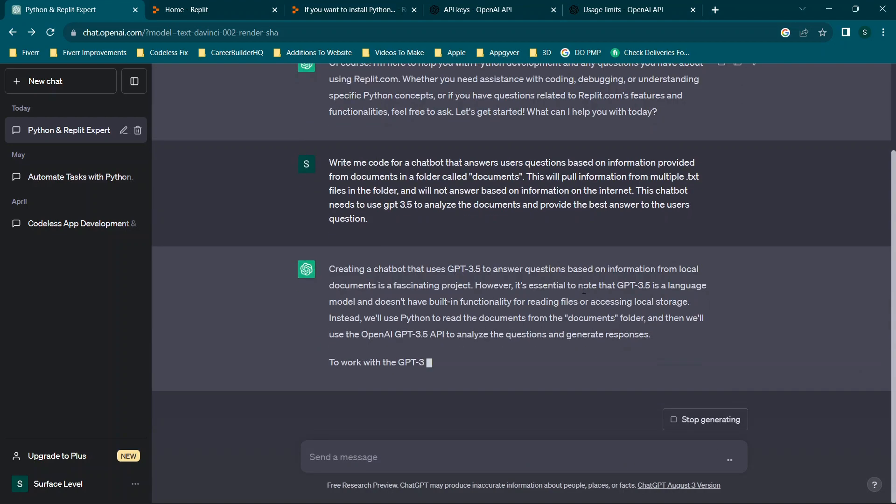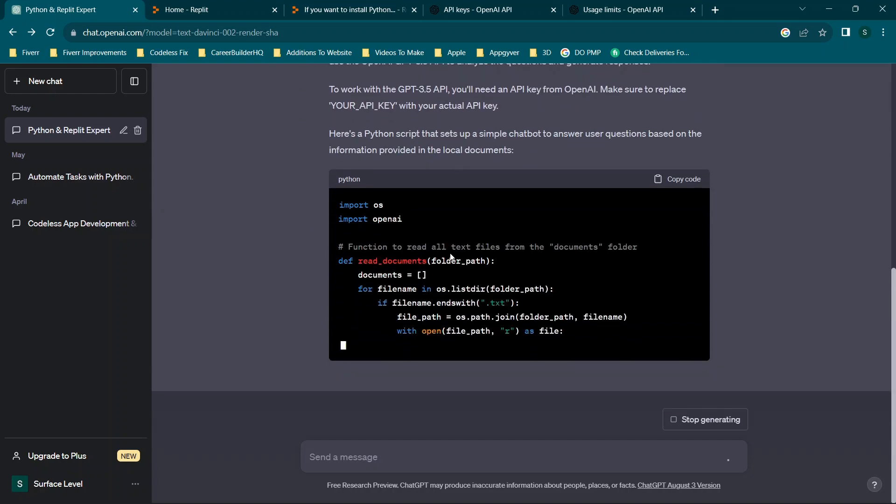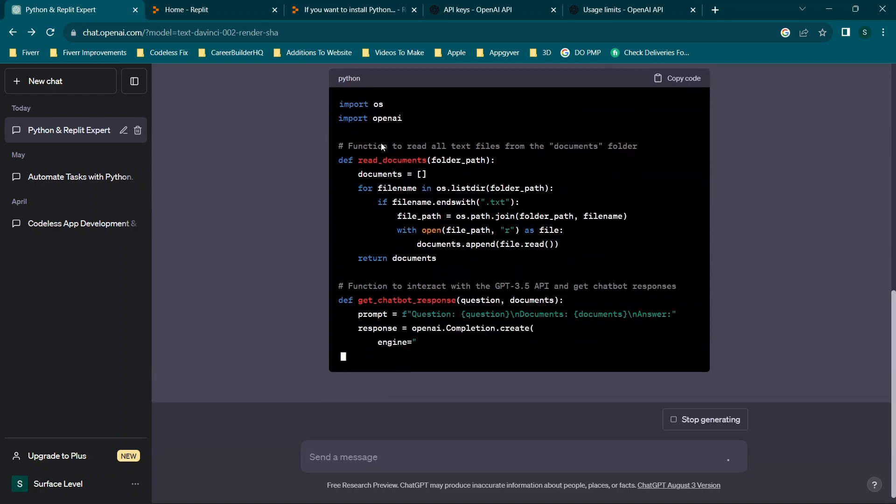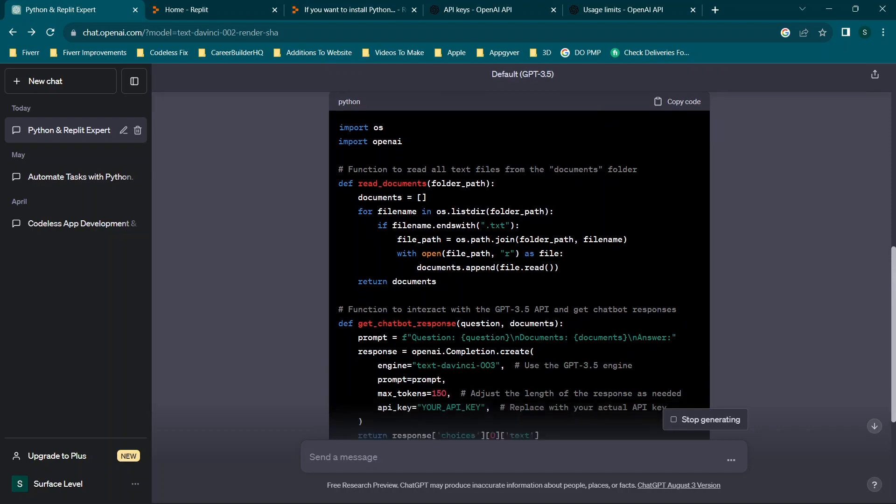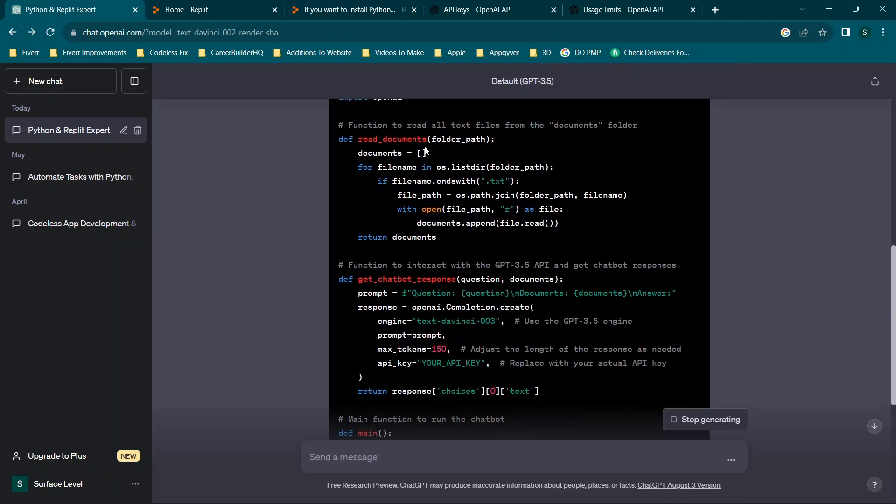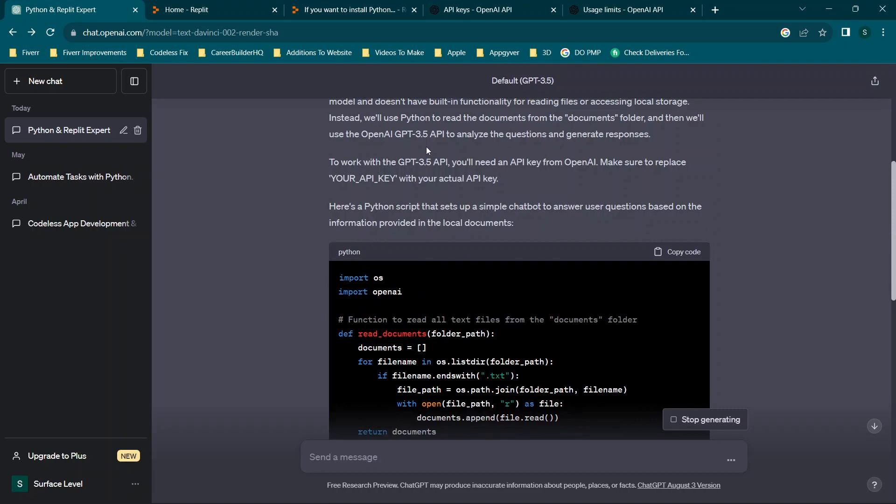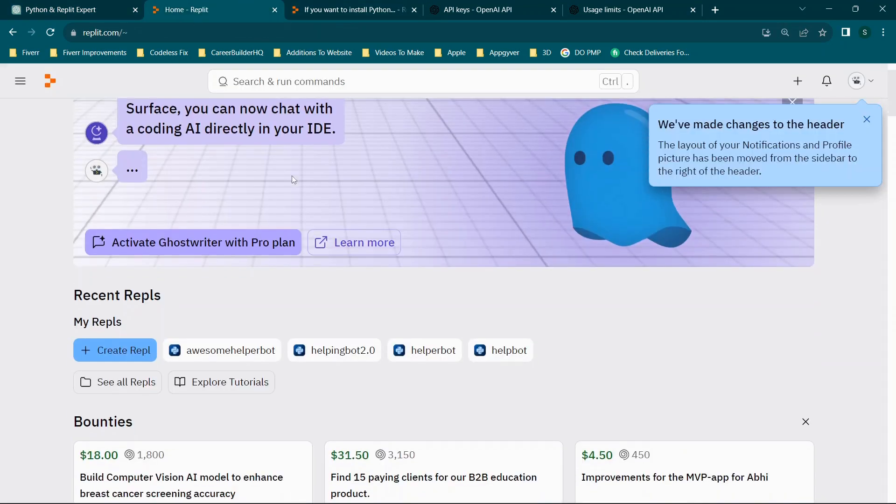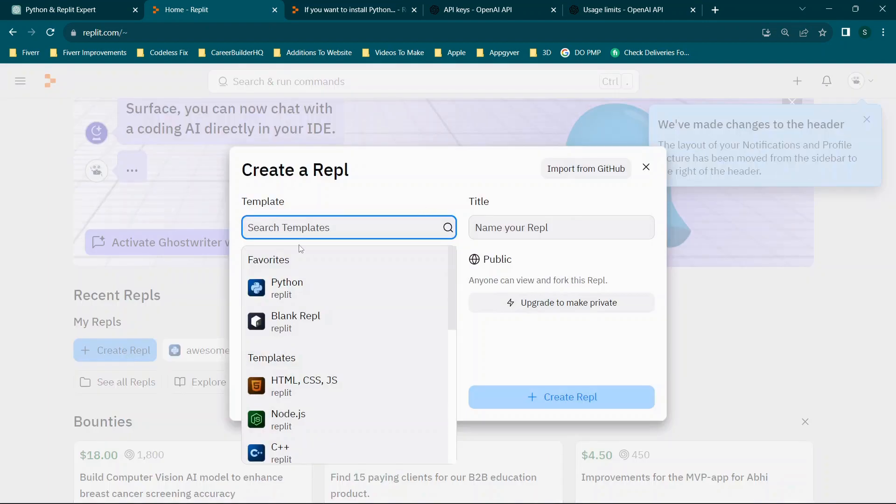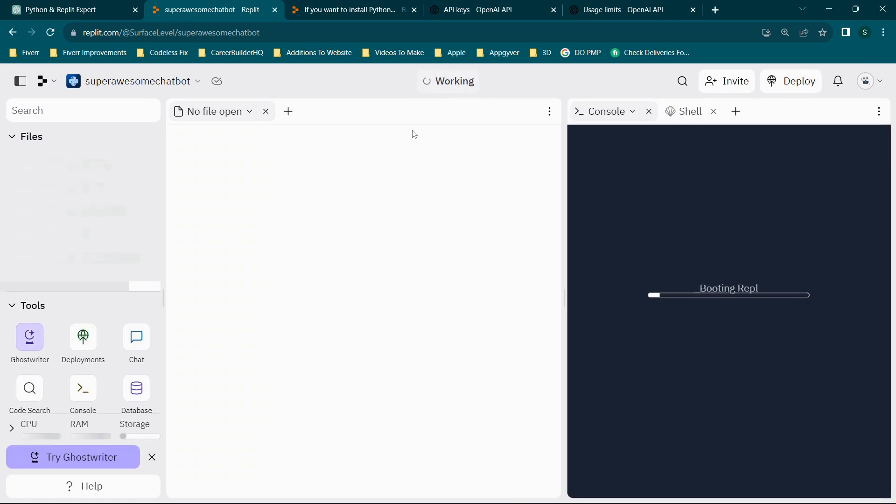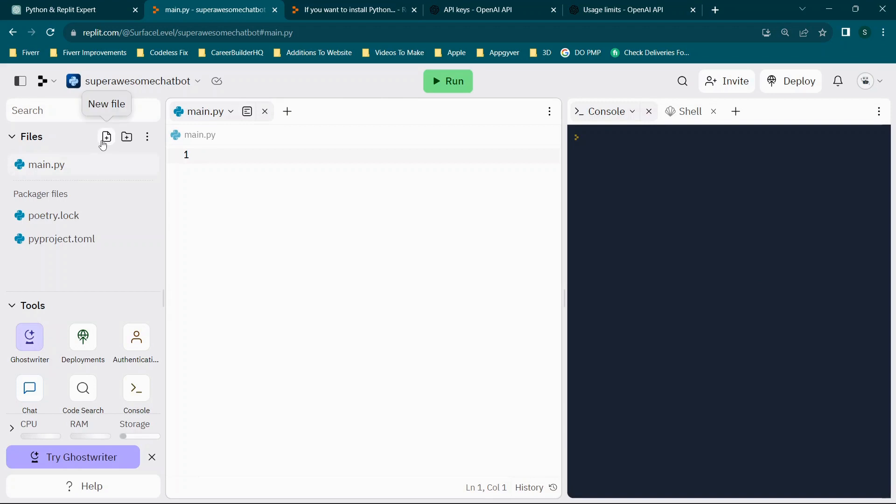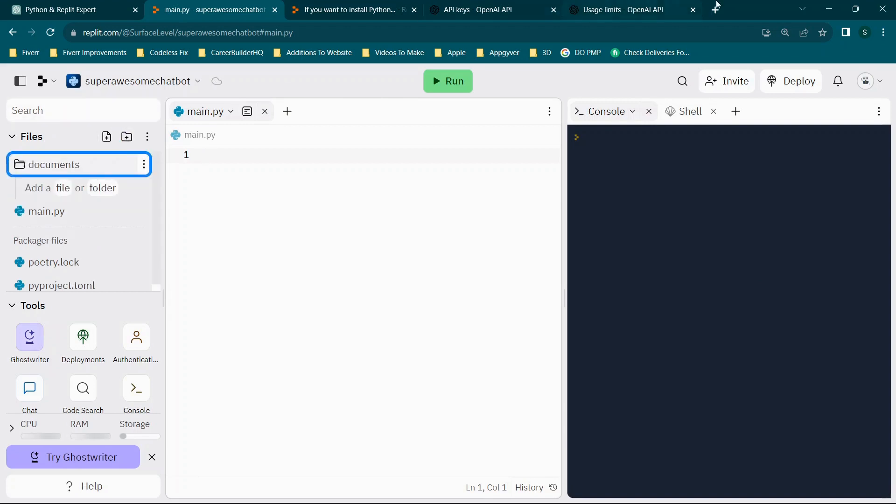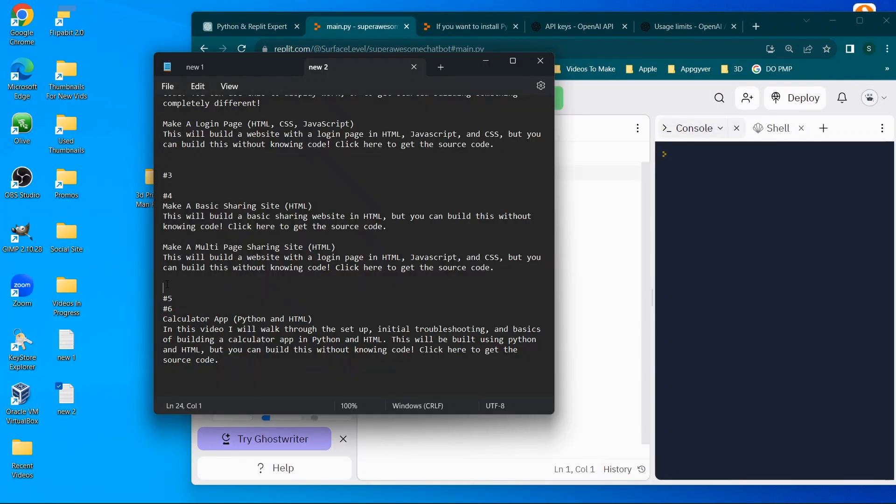So you'll see we have these answers here. So we have import OS and import OpenAI. Now anytime you see something like import, one thing to note here is you may need to install something in Replit. So let's go get Replit set up really quickly. You can click Create Repl, click Python, and we'll call this Super Awesome Chatbot. Now it's going to open a file here, which will be your main.py. So first thing we're going to do is just click New Folder and call it Documents, because that's where we're going to store our text files.